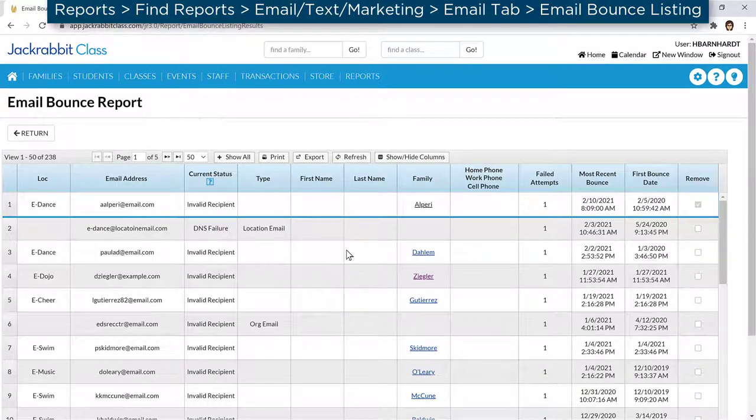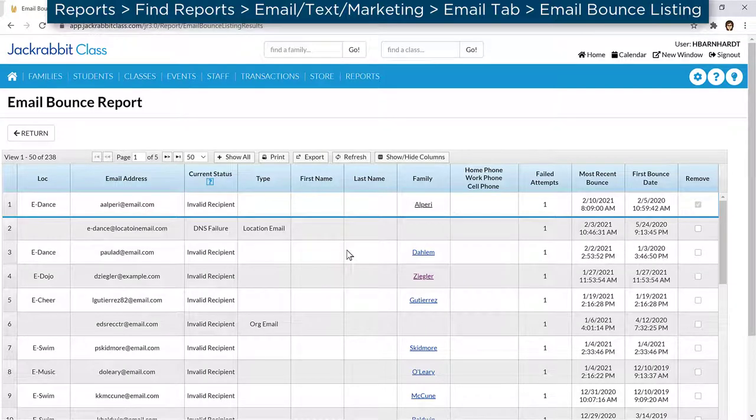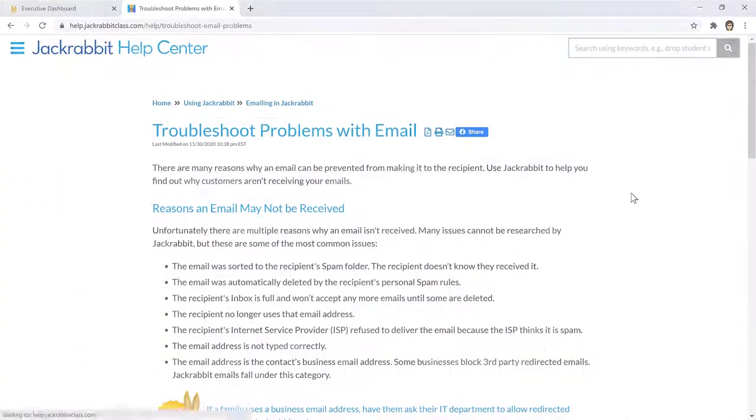There are many reasons why an email is prevented from making it to the recipient. Refer to our Help Center for help with troubleshooting any email delivery problems.